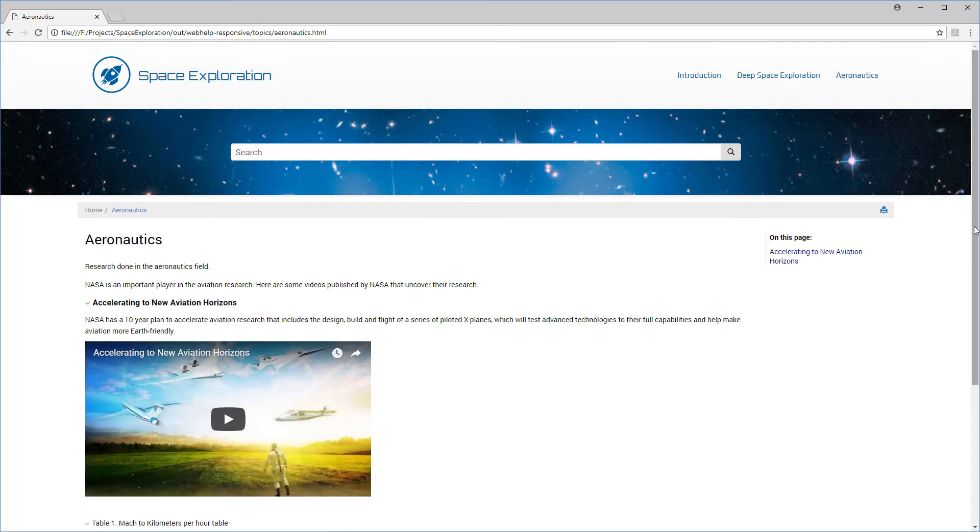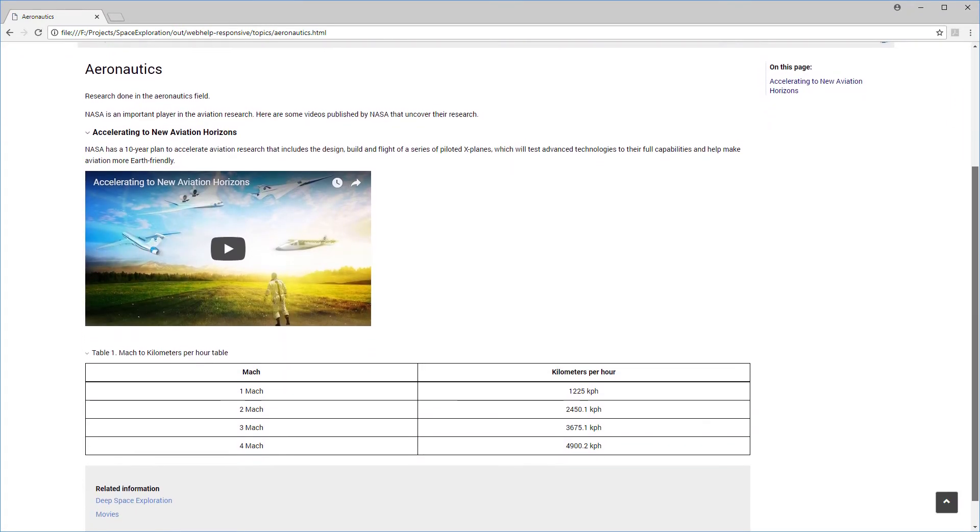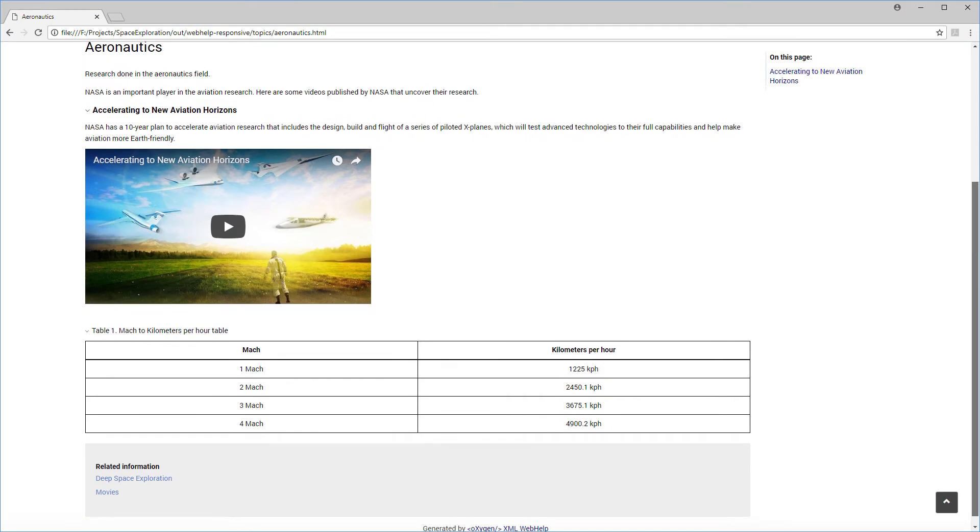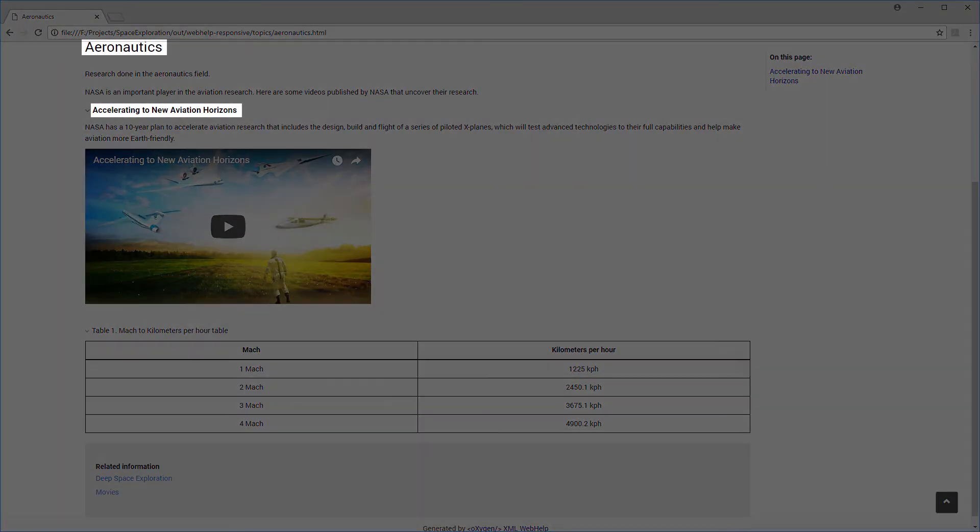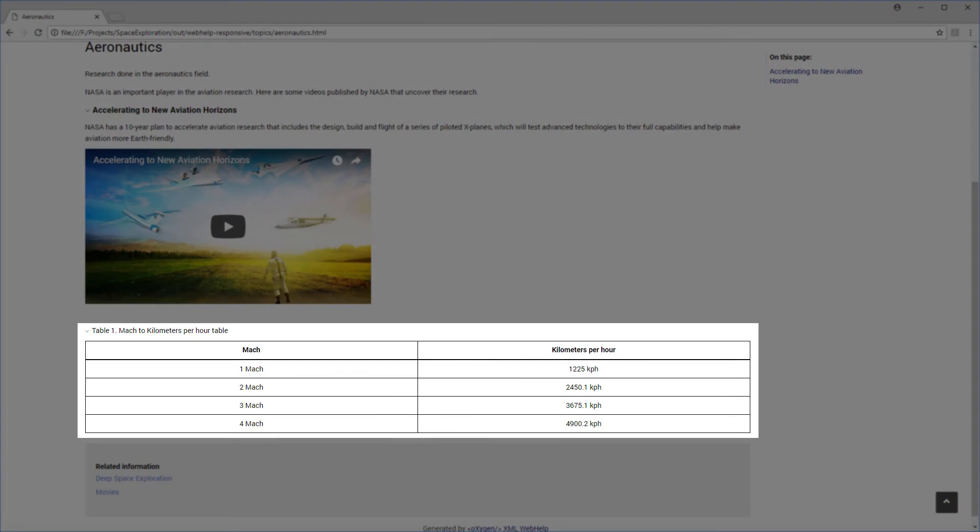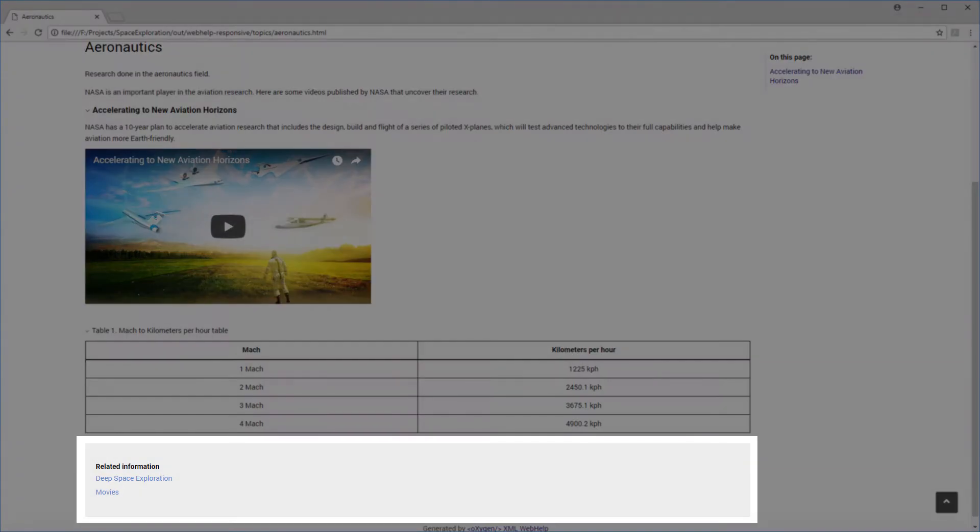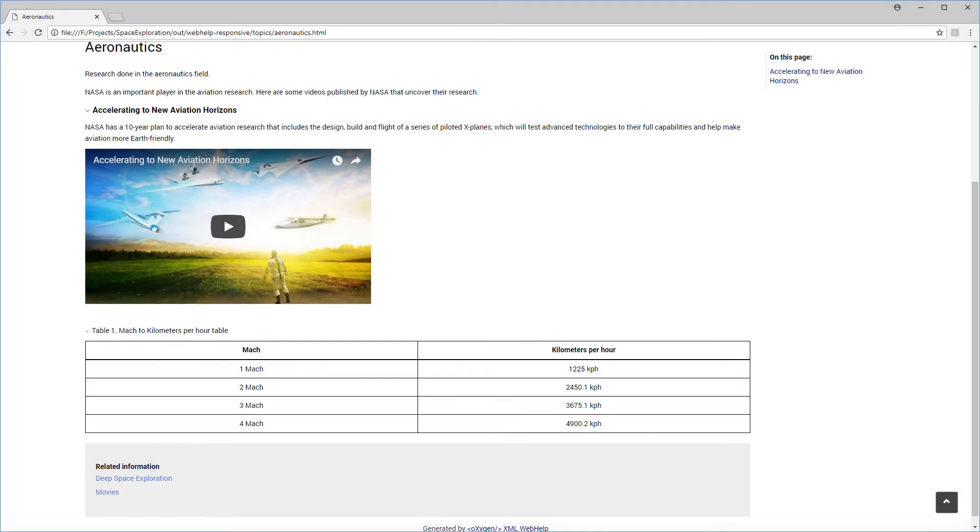This is what one of the topics looks like currently. And I want to adjust the styling for titles, color and borders for tables, and the padding for the related links section.